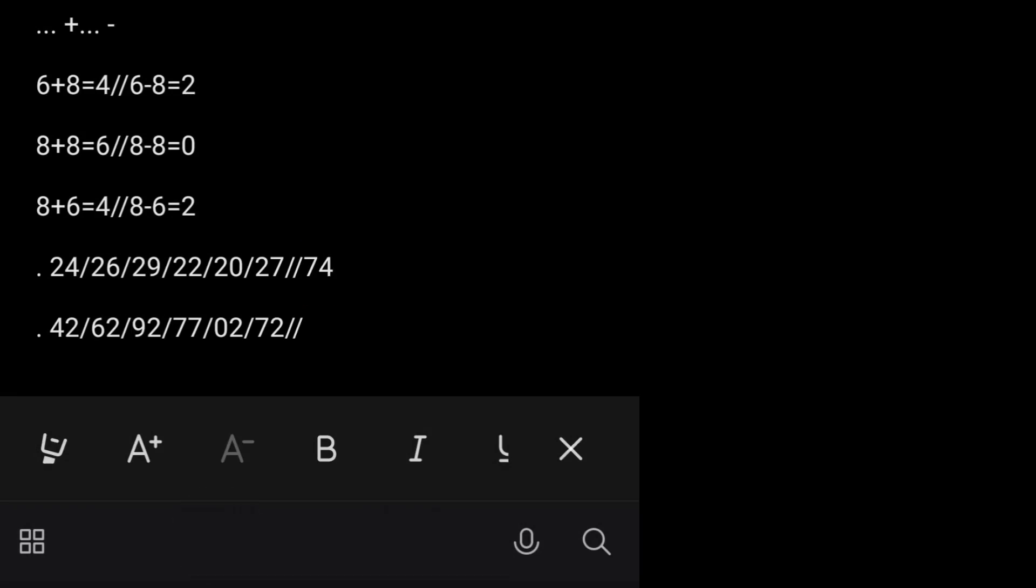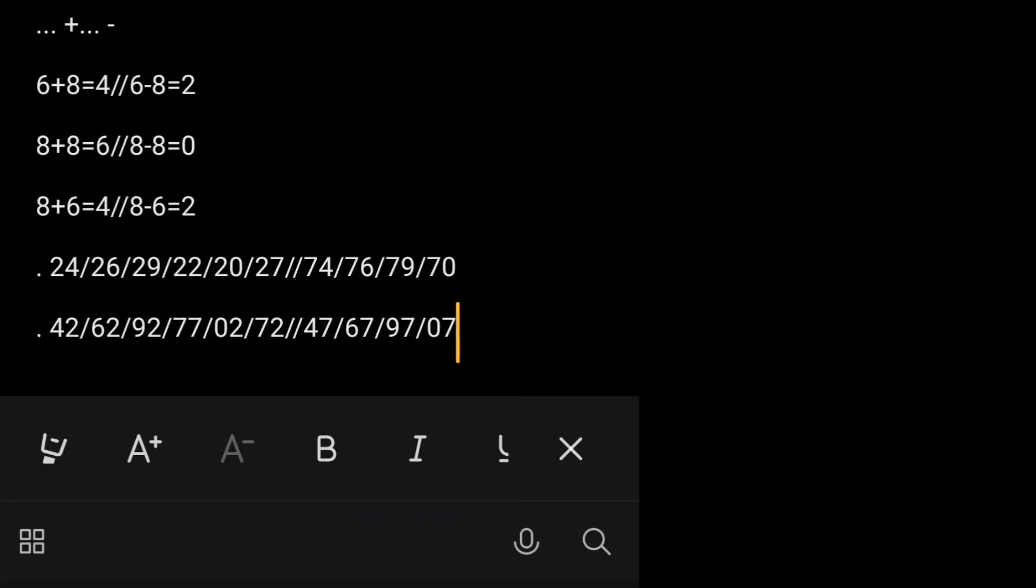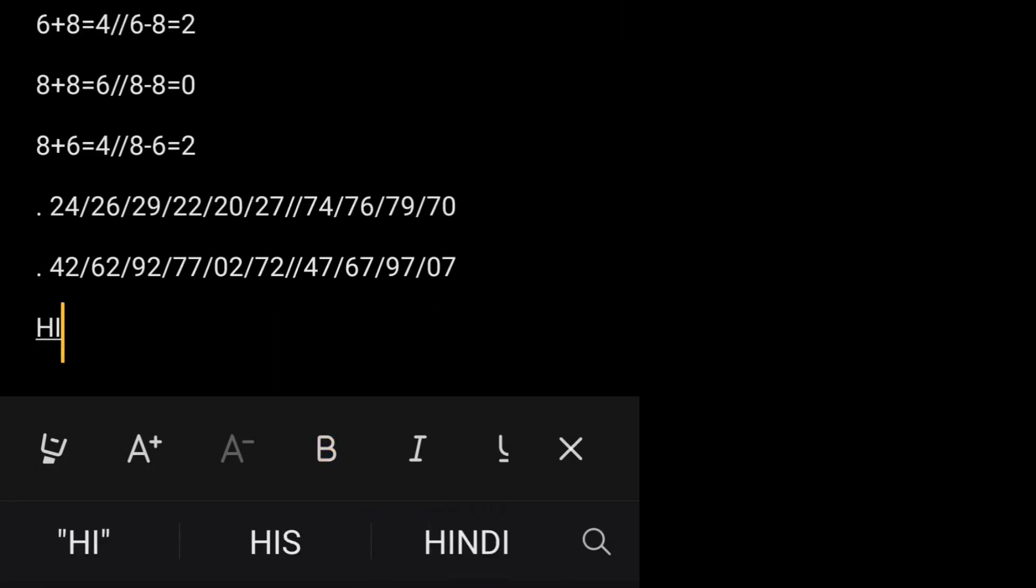Let's see, the numbers are 74, 76, 79, and 70. Let's see, the numbers are 47, 67, 97, and 07.